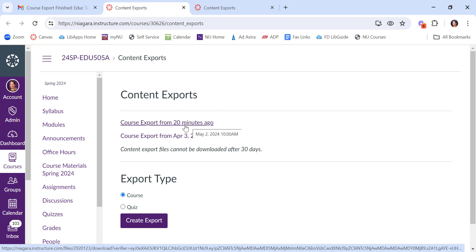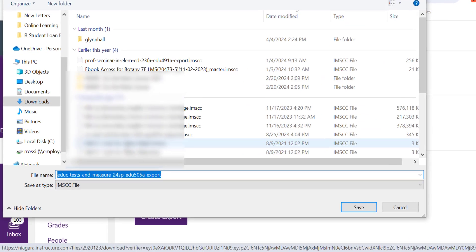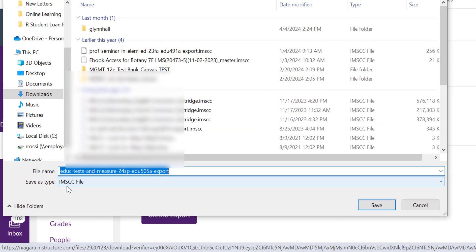So what you'll now need to do is download it and save it to your computer. I can click on this. It's going to launch my file explorer. I can decide where I want to download it. It's an IMSCC file, which is a cartridge file.